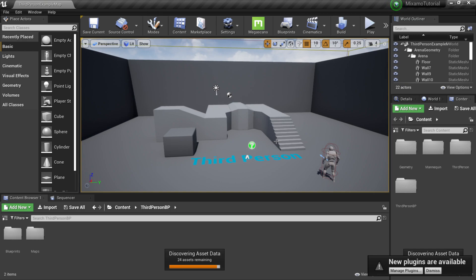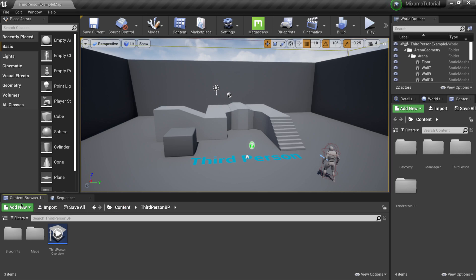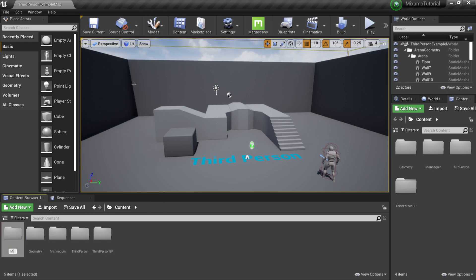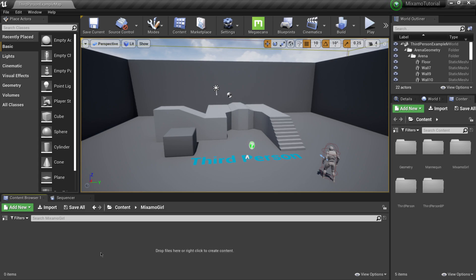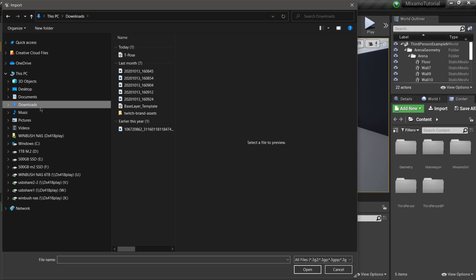Unreal Engine is open. I'll dismiss the new plugins notification. In the Content Browser, I'm going to click to get to the uppermost hierarchy, then right-click and make a new folder. I'll name this folder Mixamo Girl, double-click on it, then click Import. I'll look for the file that downloaded — by default it's just called T-Pose — click on it and click Open.